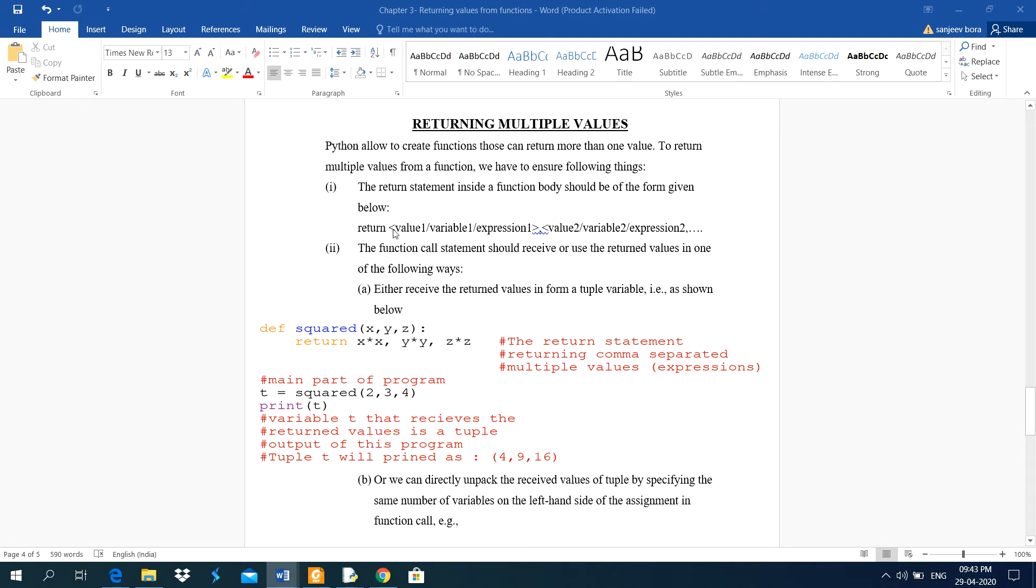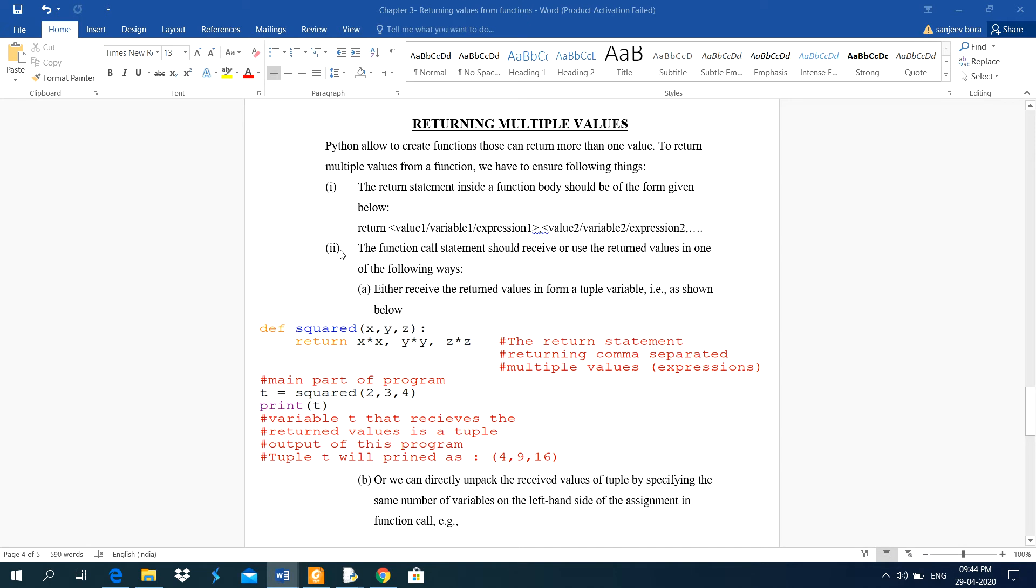Return, then space, then value 1 or variable 1 or expression 1, comma, value 2 or variable 2 or expression 2. In this way, you can use multiple values returned by a function.